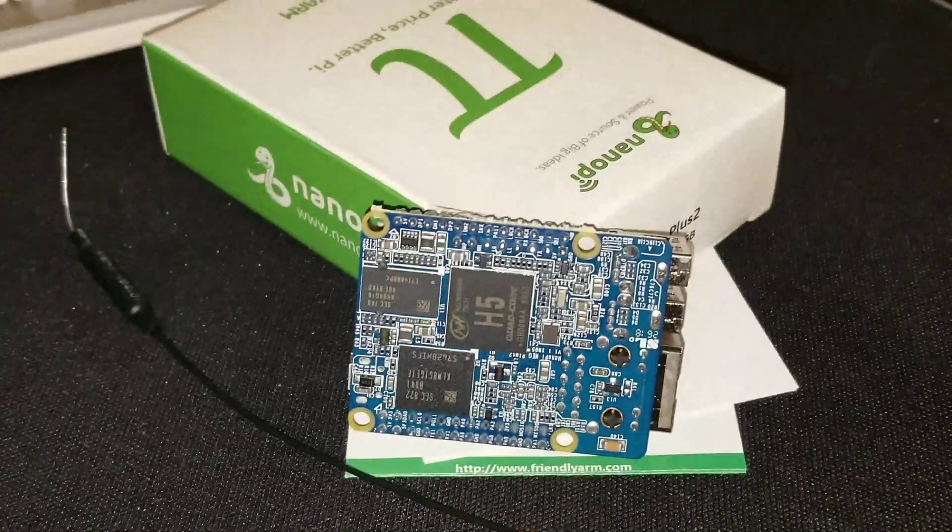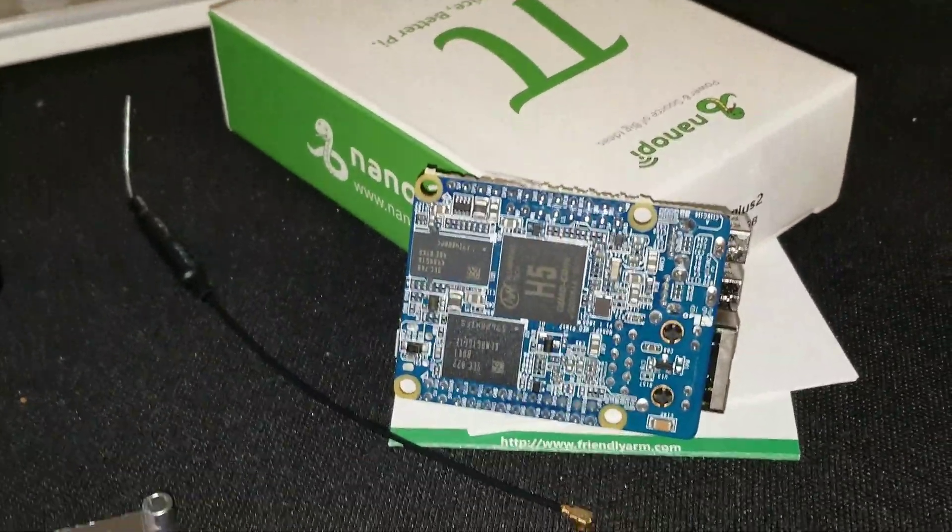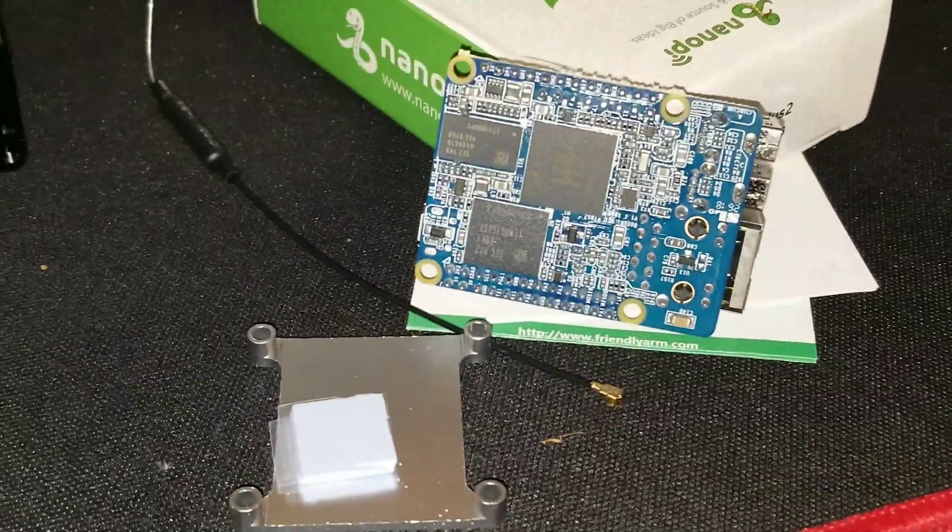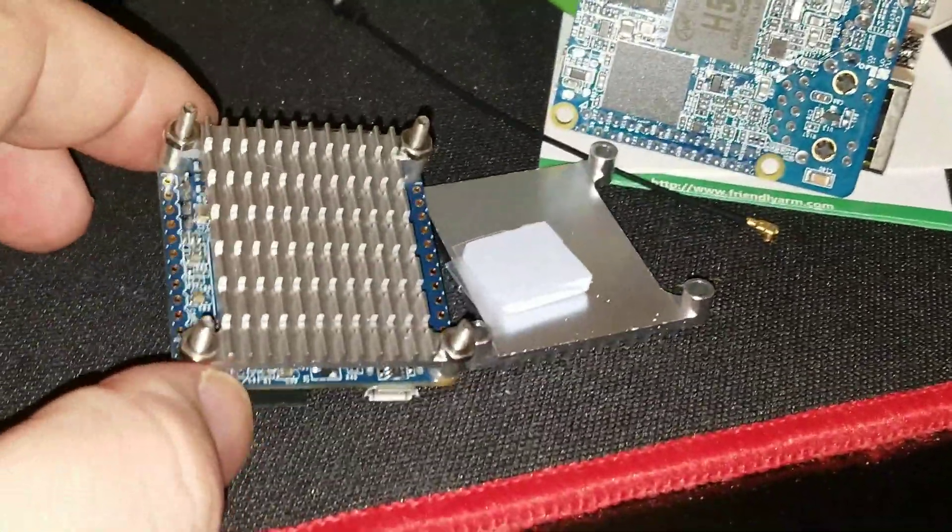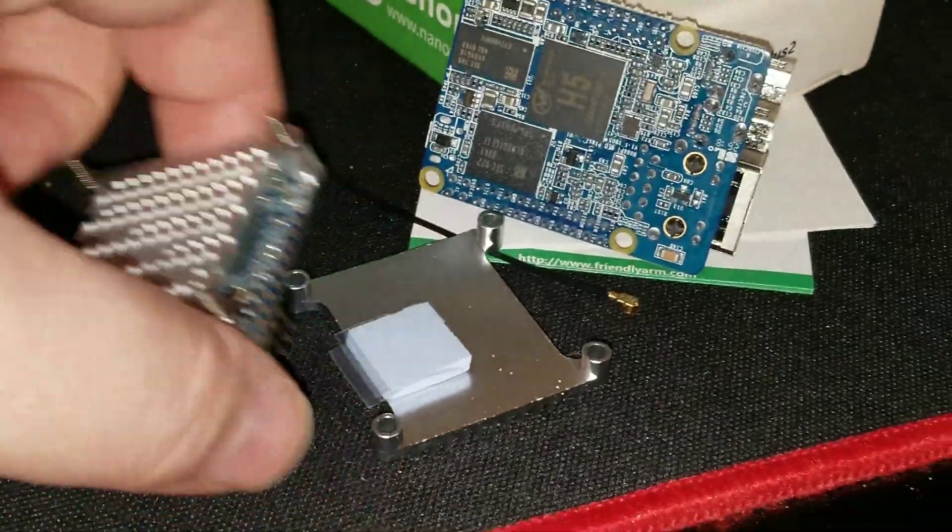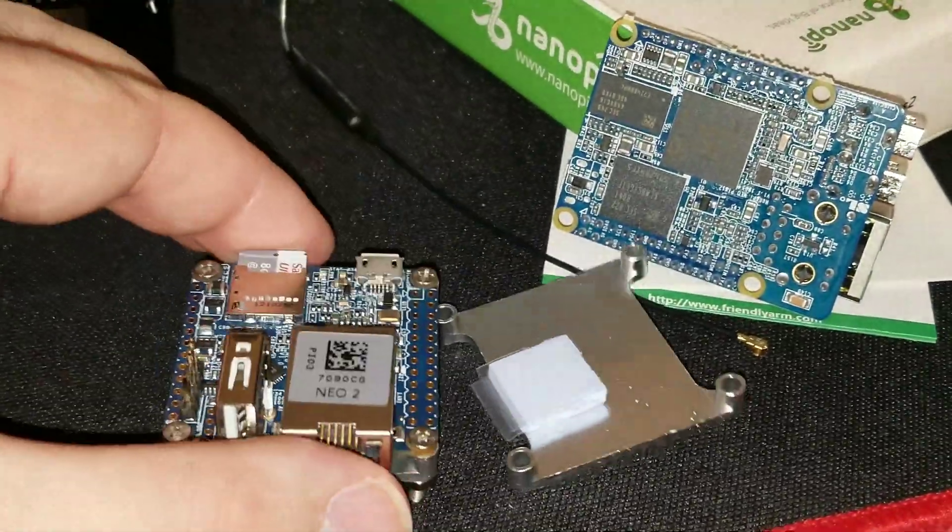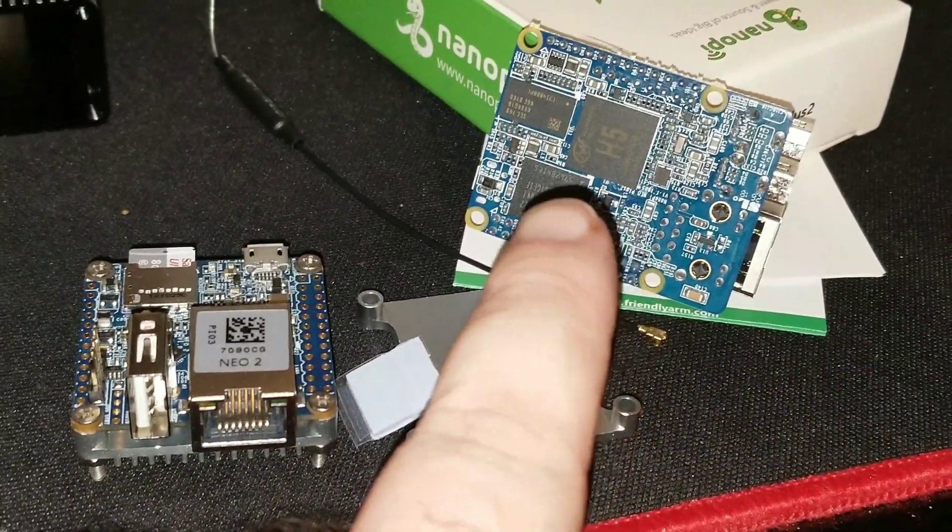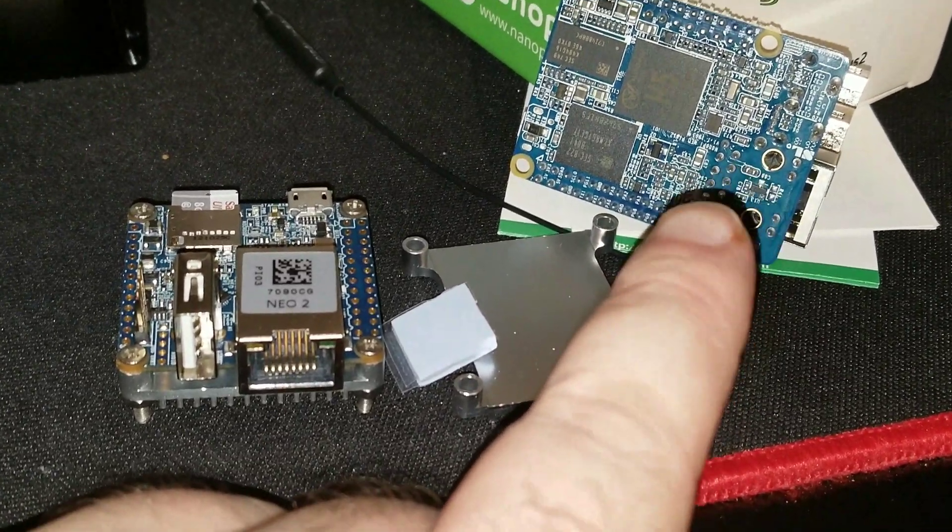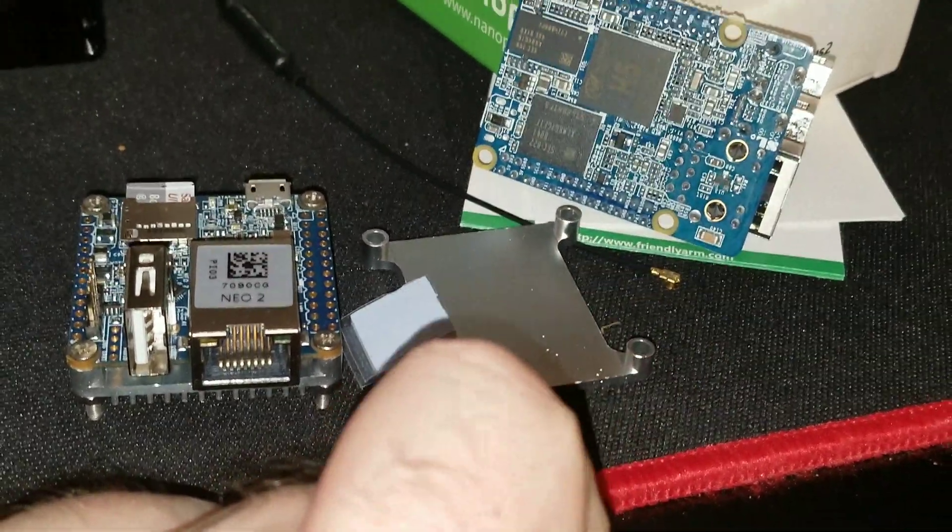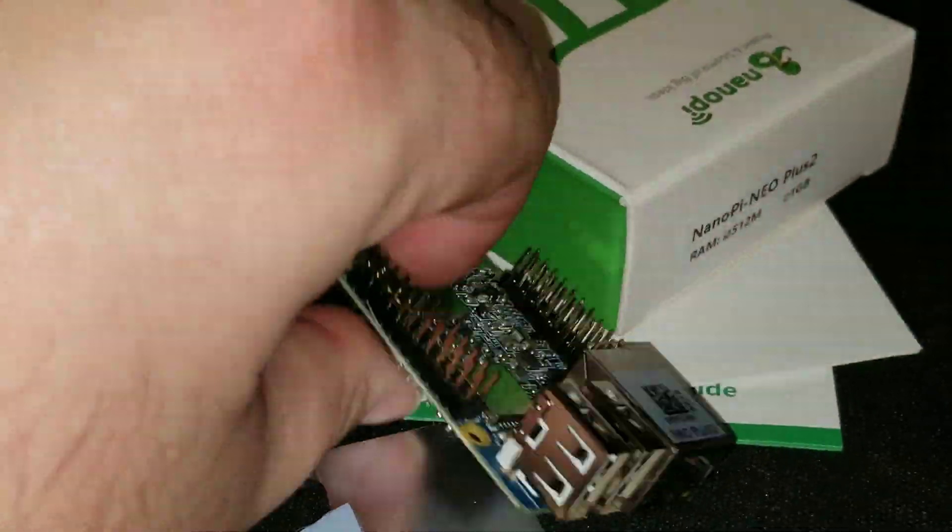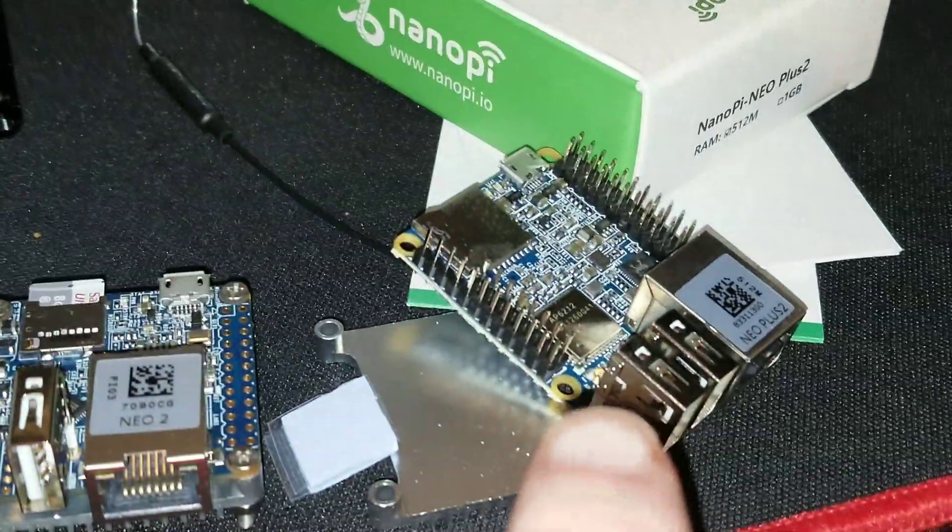So that I think is an 8 gigabyte eMMC and then the standard heatsink is that and it's the exact same heatsink that is found on the Nano Pi Neo 2. So the biggest difference between this one and that one is the eMMC, the additional USB slot, and it has the pins already soldered on.